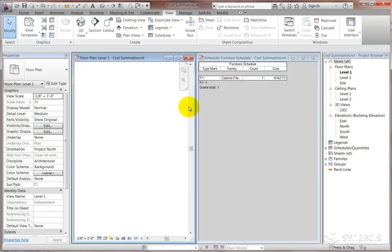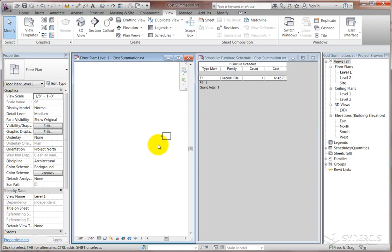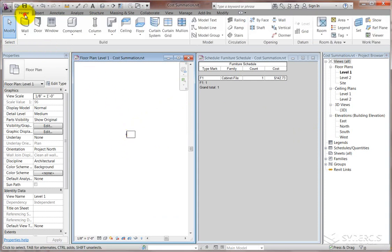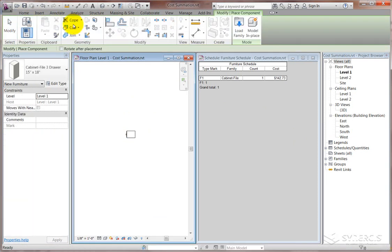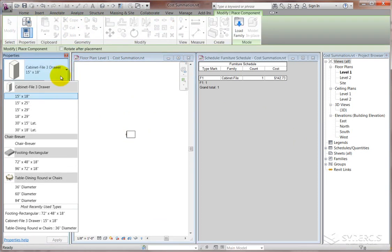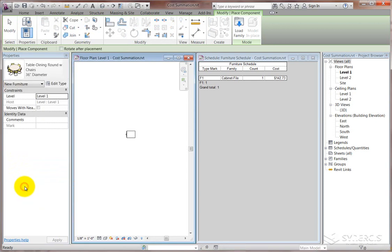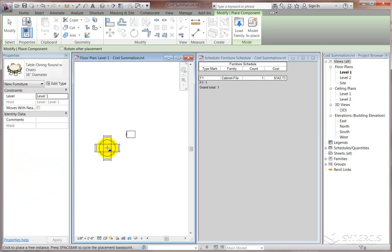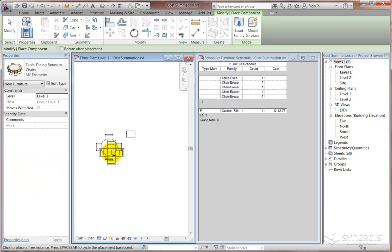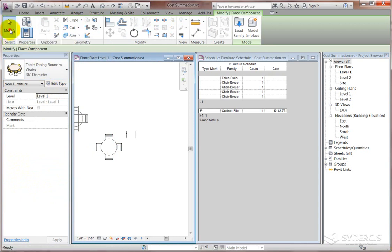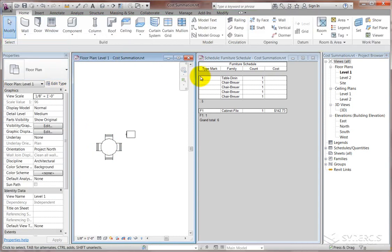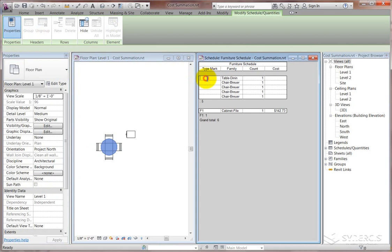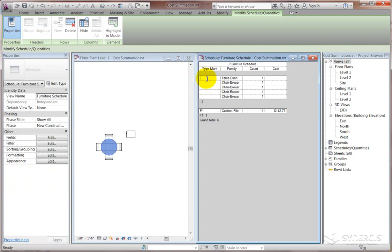Now, what would happen if indeed this, instead of being a single component, were a nested family? So this would be in the case of the table and chairs, right? So we'll drop in one that has four chairs around a table. And if you look off to the right where our schedule got created, there's the dining table and the chairs that go with it.